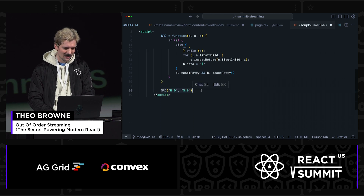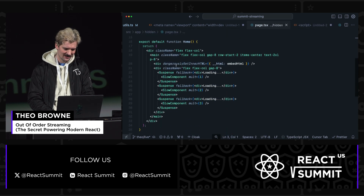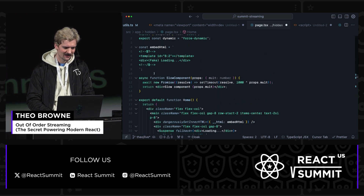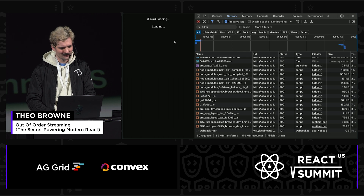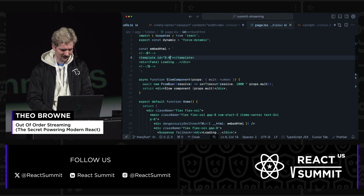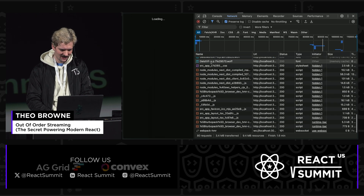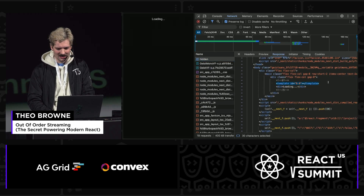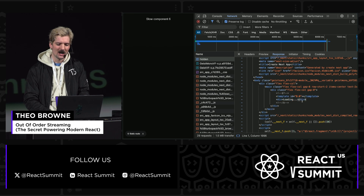It does a bunch of code to swap these out and change this element for this other element. And then we have right here `$RC` called with `B:0` and `S:0`. I'll change the delay to six seconds so it's a bit slower, then we reload. We wait the six-ish seconds and we get the fake div being replaced. Because in the HTML, where that loading state is, we have template ID `B0`. That's how the HTML knows where this element needs to be swapped.